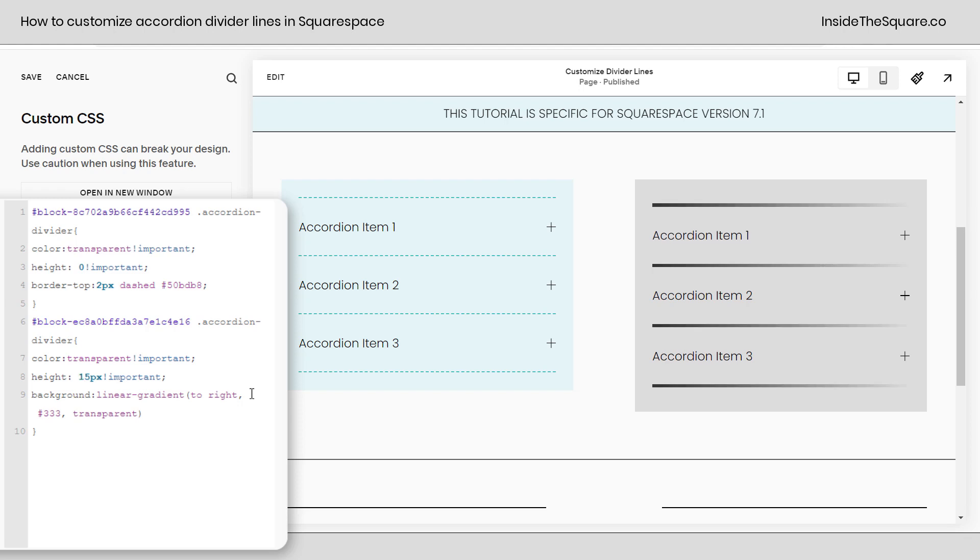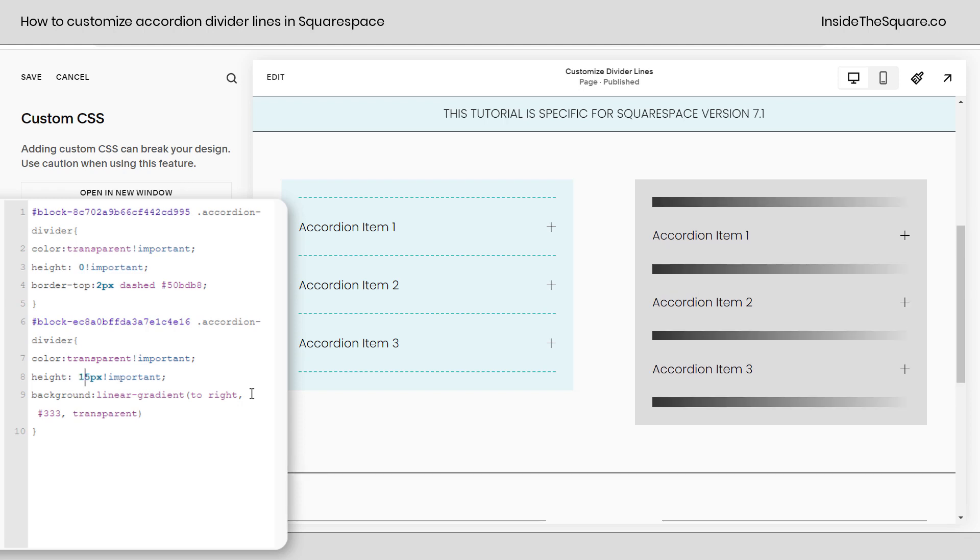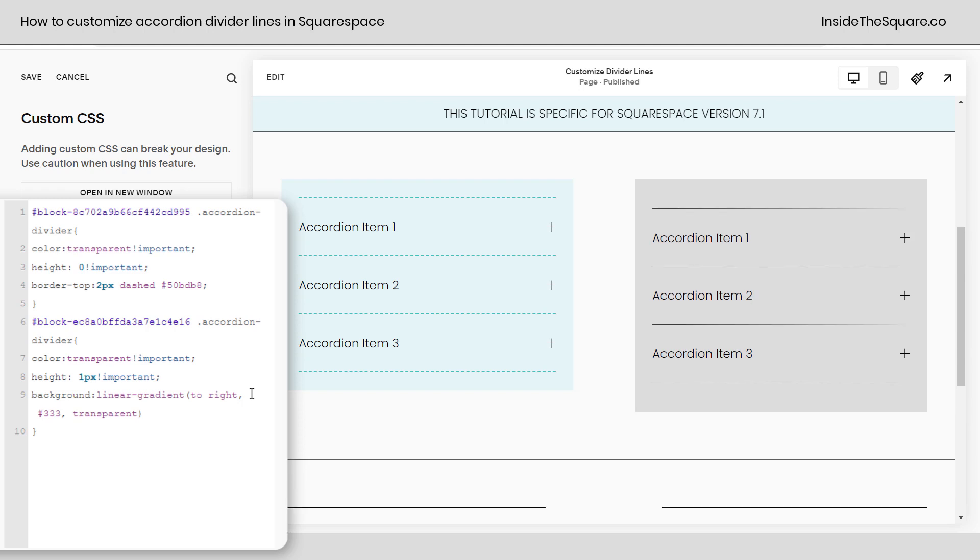Maybe you want it to be 15px. You can get super customizable there or even one if you want it to be super small. After that we have the linear gradient.